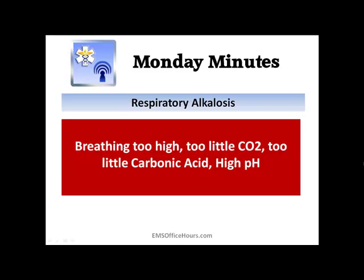You will see questions like that — guaranteed. Keep that in mind; this is the stuff you're going to want to remember. You're going to see a question about acidosis and alkalosis, whether it's respiratory or metabolic.